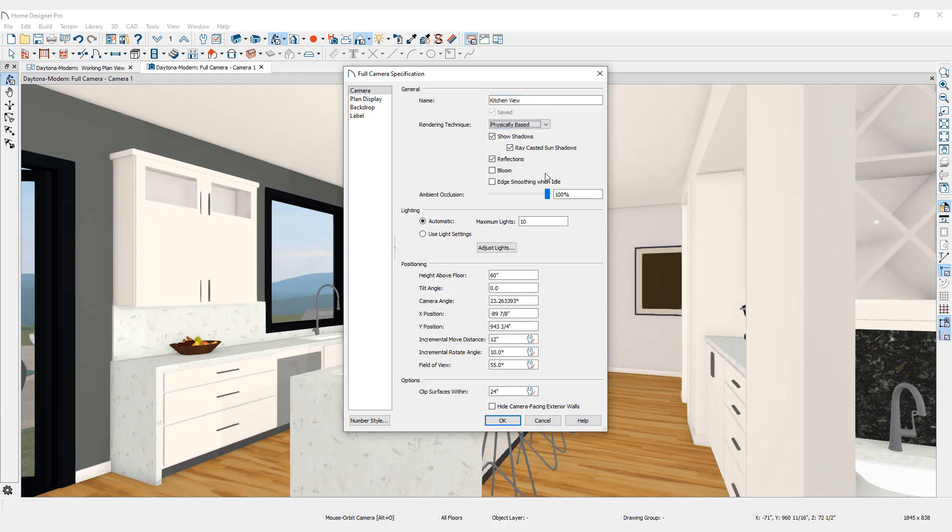There are options for including or excluding details from the view like shadows, reflections, and light specification. This dialog also includes options for specific positioning of cameras.